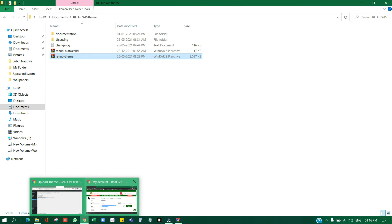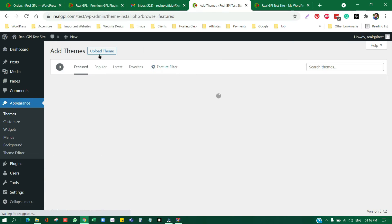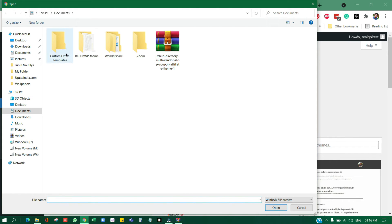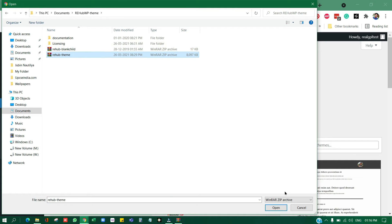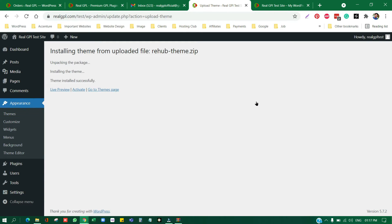I'll now demonstrate the correct method on the test site. I'll go to Themes, click Add New, click Upload Theme, choose the correct file from the extracted folder — the parent theme — click Open, and then click Install Now. This theme should now be properly installed. It may take some time depending on theme size and your internet connection. As you can see, the theme is installed successfully.